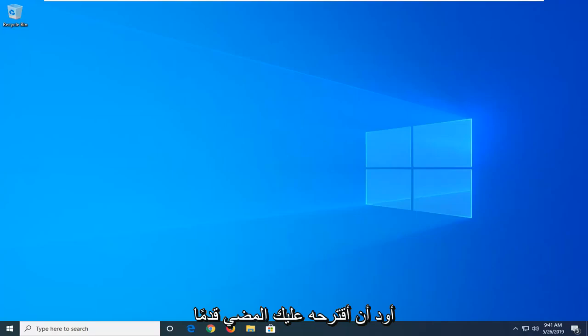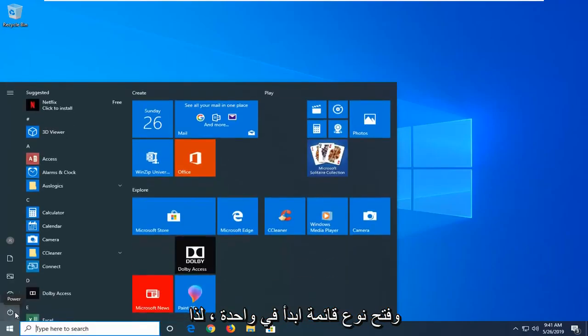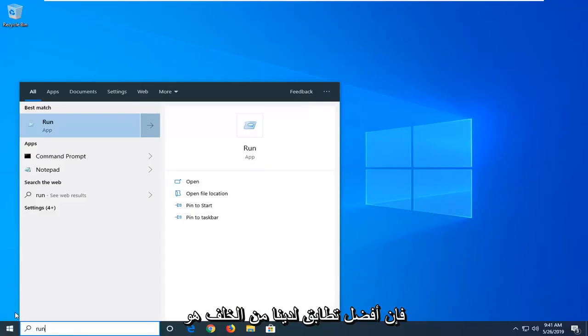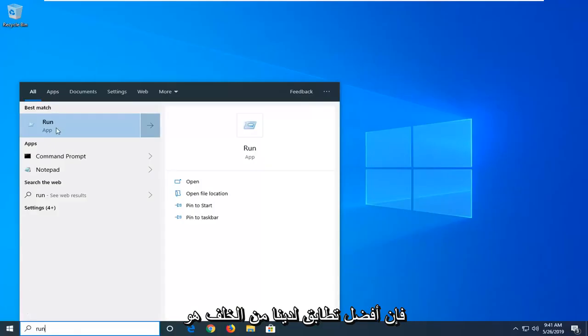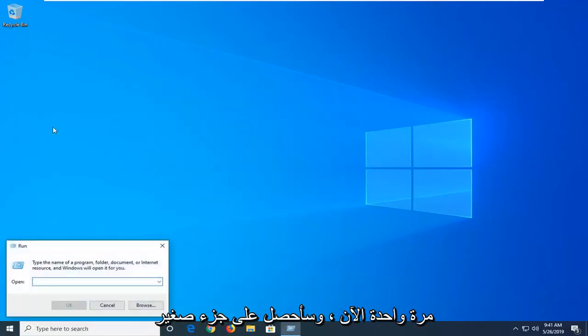So the first thing I would suggest would be to open up the start menu, type in run, R-U-N. The best match should come back with run, you want to just left click on that one time.